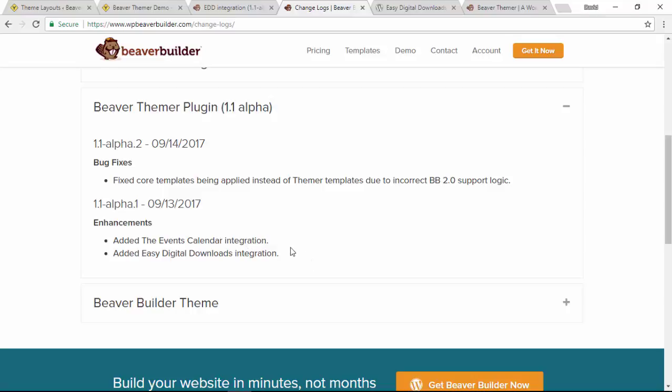Now I was wondering about the value of doing this second video, which is why there's a slight delay, so apologies for that. Because if you're familiar with Beaver Themer already, and I hope you are if you're watching this, you'll know that it already allows you to use the Page Builder to lay out your archive pages and your single post pages.